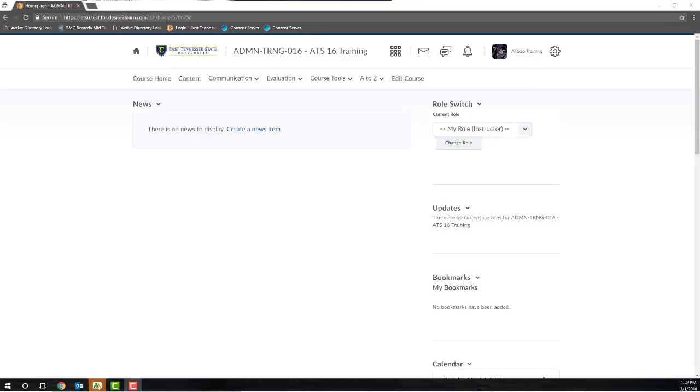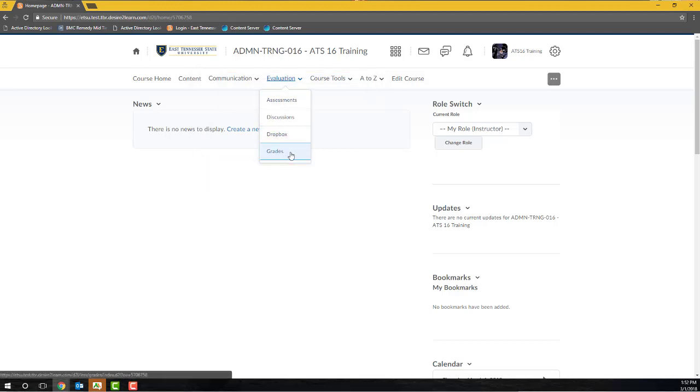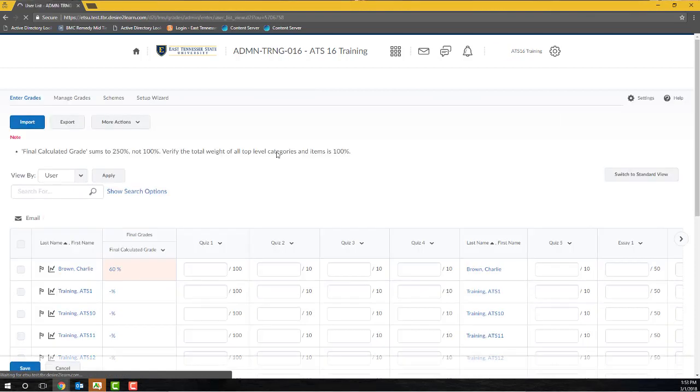First, open the Grades tool from the course homepage by clicking the Evaluation link group located in the default course navigation bar, and then select Grades. Navigate to the Manage Grades screen. You may need to click Manage Grades from the submenu located at the top of the frame.